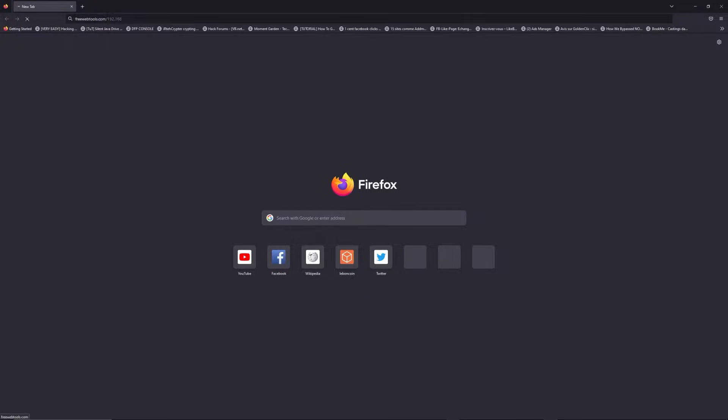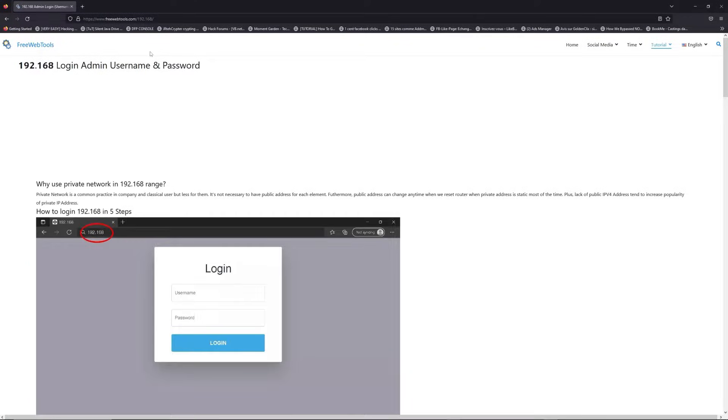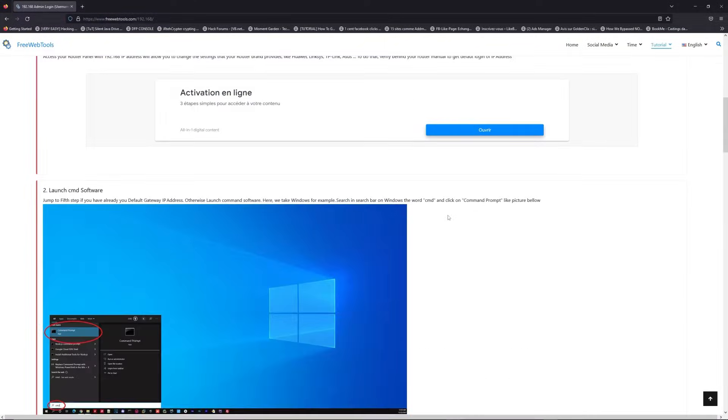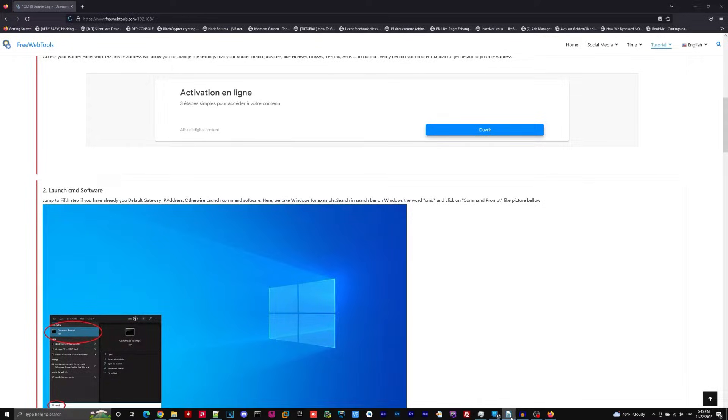Now, click on the link in description to go to your router login page and get default credentials. If it doesn't work, maybe it's the wrong IP address.